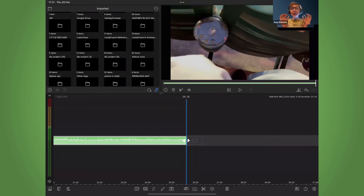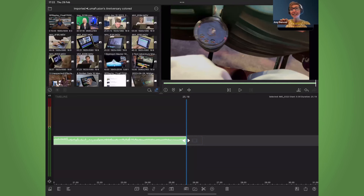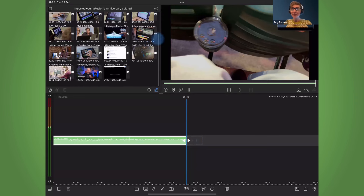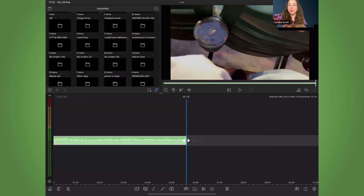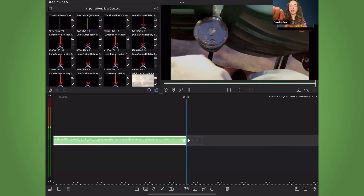An important thing to know: LumaFusion won't let you delete anything that's in a project. If you've imported it and it's not being used in a project, you can delete it. If it is in a project, the trash can will be grayed out and it won't allow you to delete it — that's your safe space with imported media. You can see the clips with a little tick on them, meaning they've already been used on a timeline. Pressing delete on those is not allowed — it's protecting the content because the project needs that media. That should help you feel better that you won't accidentally delete anything you need.